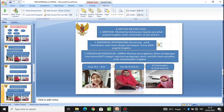B. Metode-metode Legal. 1. Arbitrase: memberikan keleluasaan kepada para pihak yang bersengketa untuk menentukan proses perkara. 2. Mahkamah Internasional: berwenang untuk memutuskan suatu kasus dengan persetujuan semua pihak yang bersengketa. 3. Pengadilan-pengadilan lainnya: misalnya persengketaan dalam perdagangan internasional — WTO sebagai organisasi perdagangan dunia memiliki sistem peradilan untuk menyelesaikan sengketa.